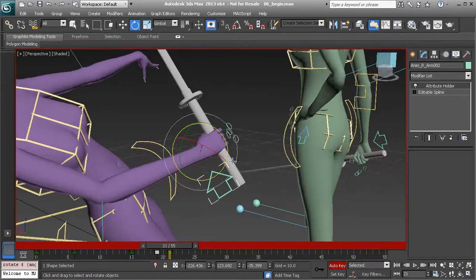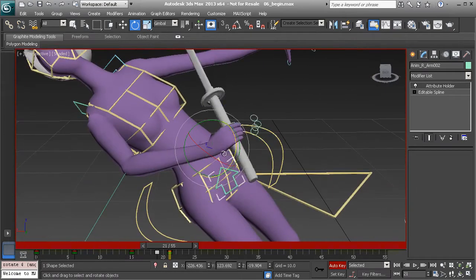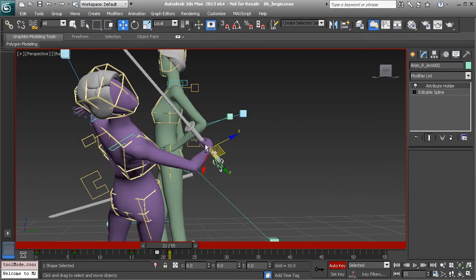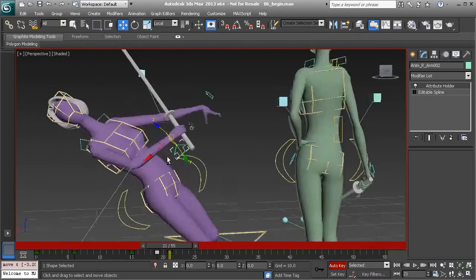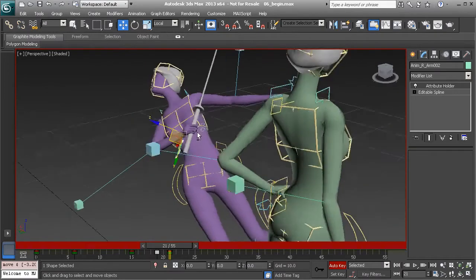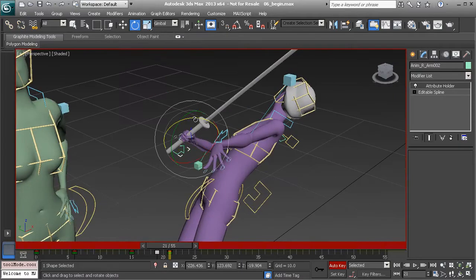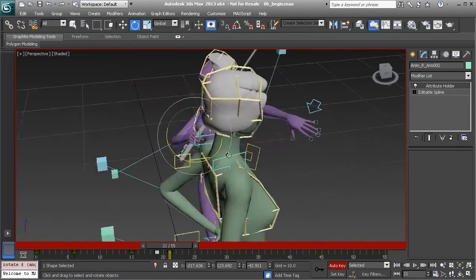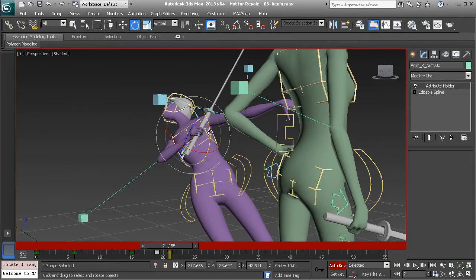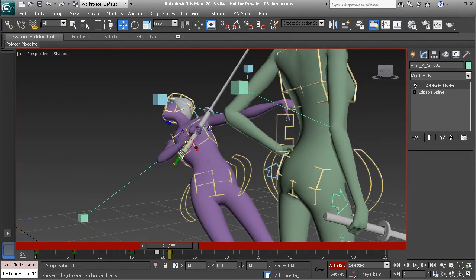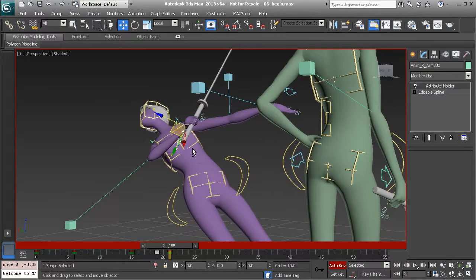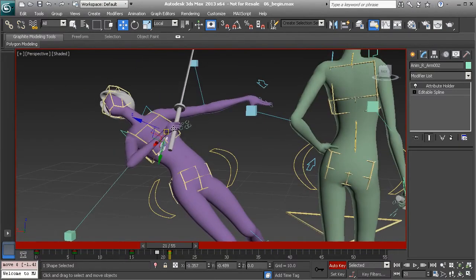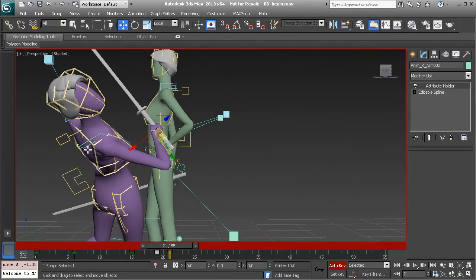And now we can start to bring that arm in. That looks nice. We can go ahead and rotate the sword down and over just to make sure we have some really nice looking follow through here. Great.